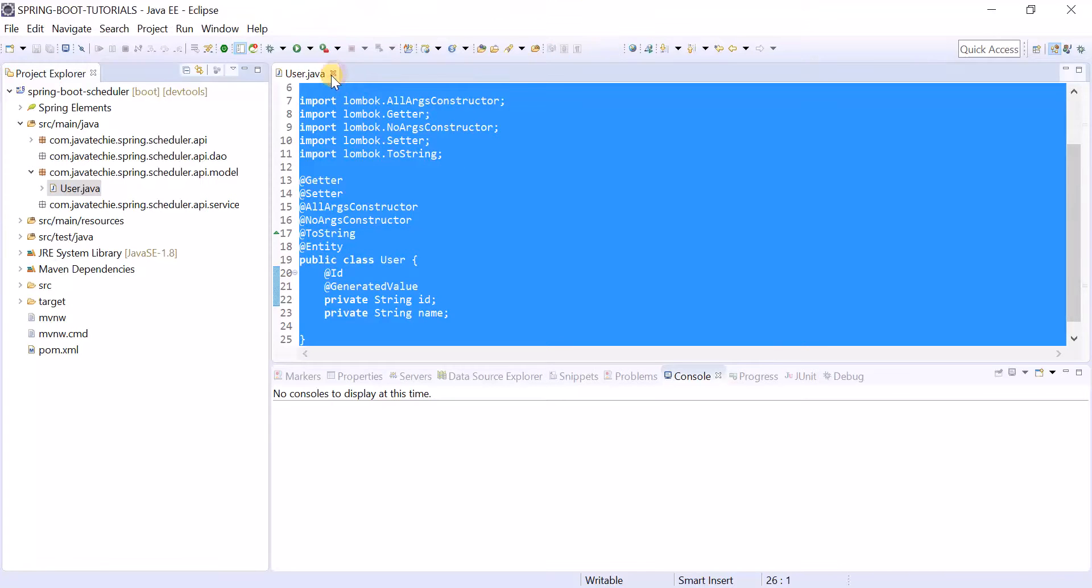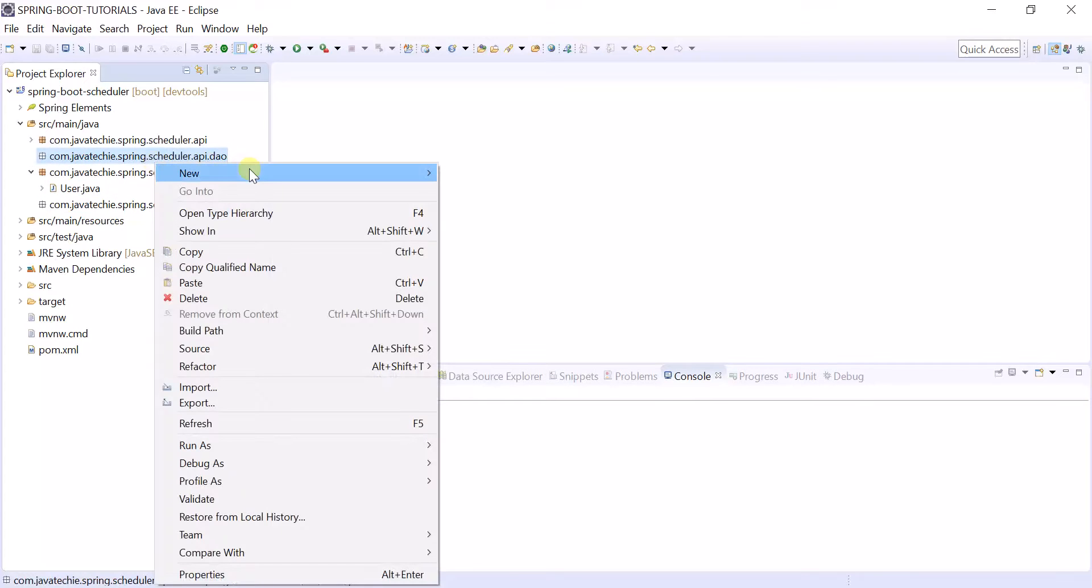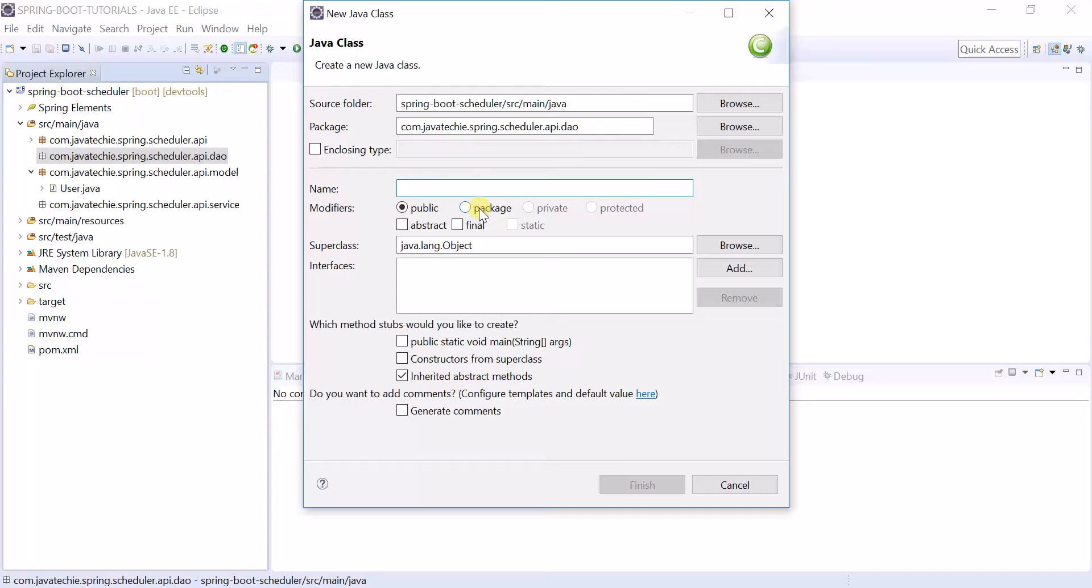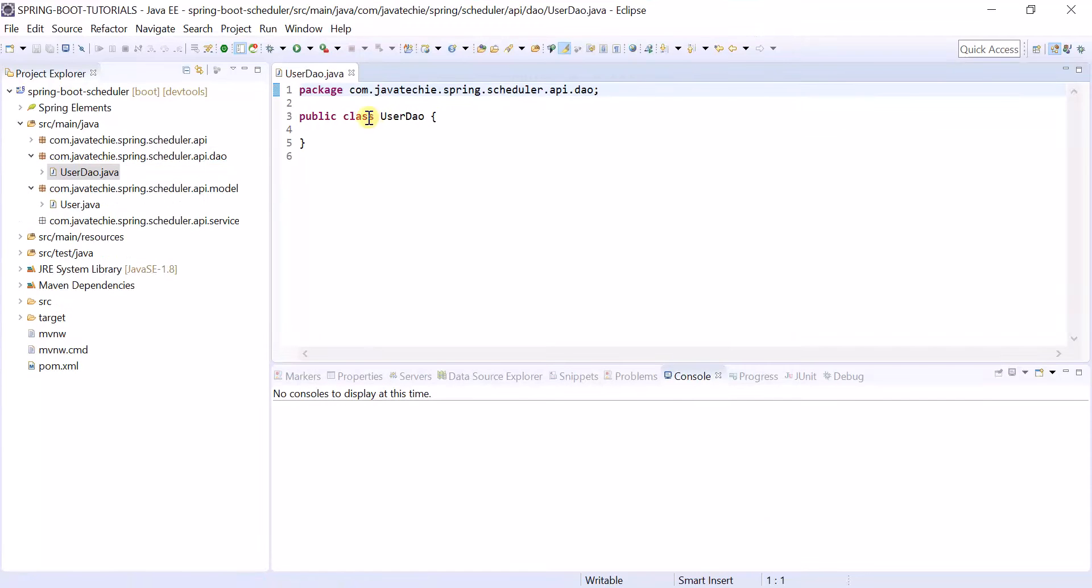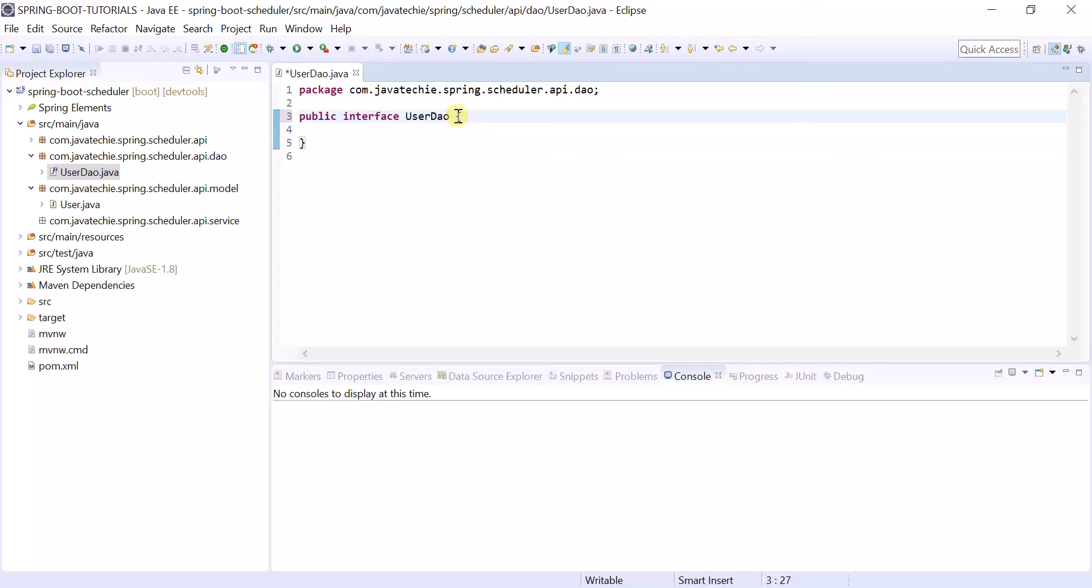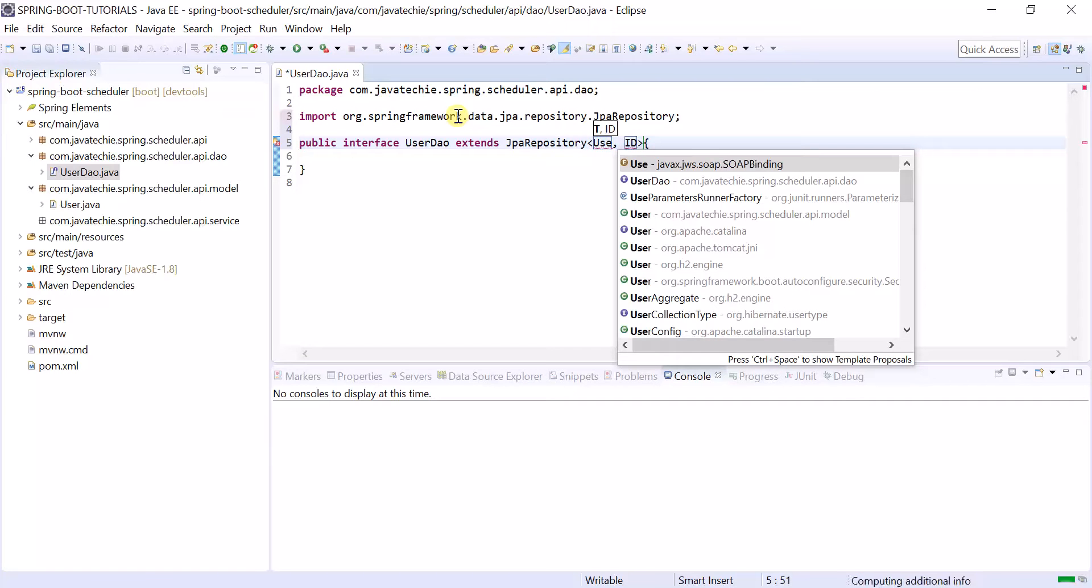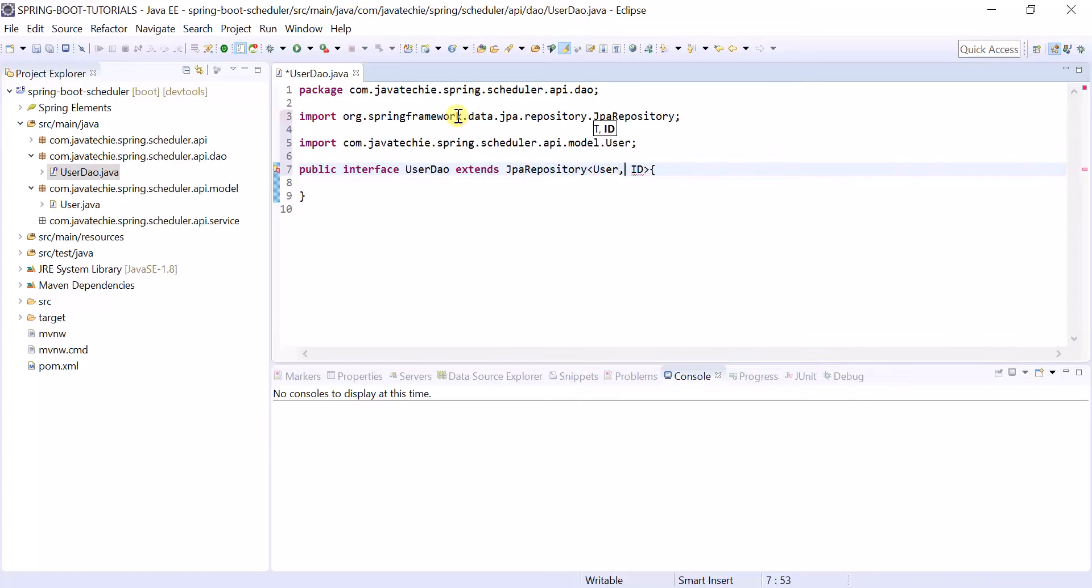Now create a repository DAO layer. I am using Spring JPA. This should be one interface so that we can extend from JPARepository. This should be our model, this is the datatype of my primary key.